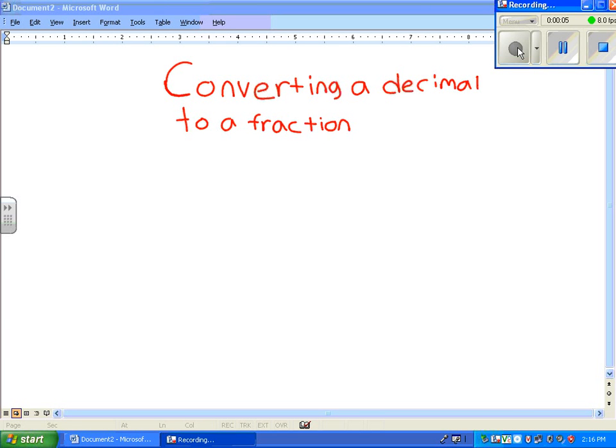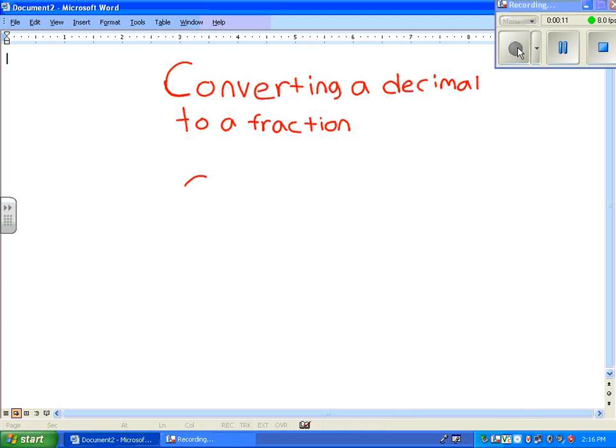Hi, my name is Lavelle, and this is James, and we are going to show you how to convert 0.6 into a fraction.